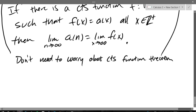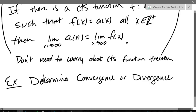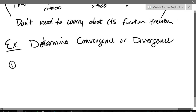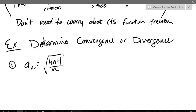So let's do two last examples — determine convergence or divergence. How do we determine convergence or divergence if we know what the nth term looks like? Take the limit when n goes to infinity.